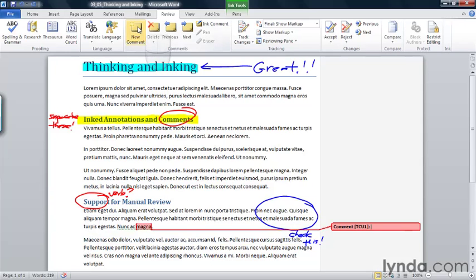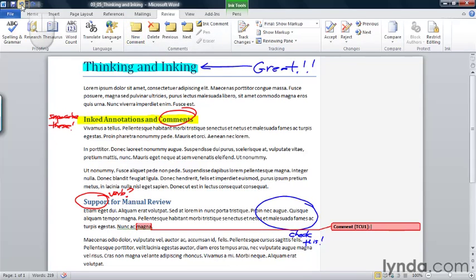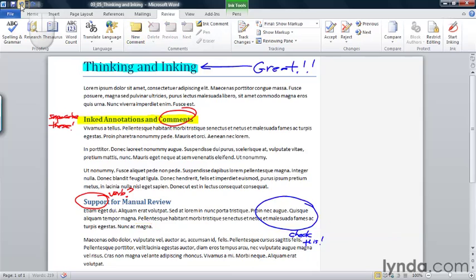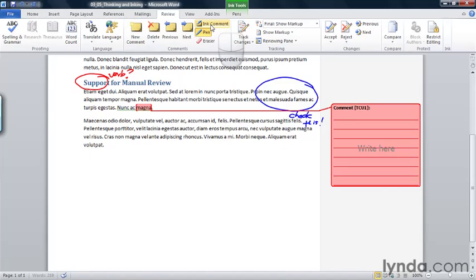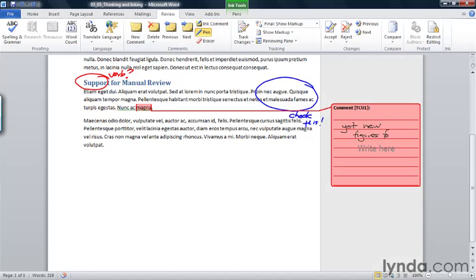And I can type in this comment box any comment I want. However, I can also insert an inked comment that doesn't require me to type. So I can choose ink comment, and it says right here, so I could put some more information and say, for example, get new figures for sales. Or any other comment I want to put in.